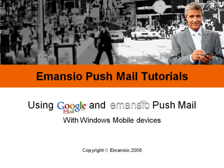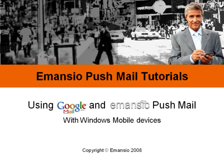Hello, and welcome to this Amancio Pushmail tutorial. Today, we're going to show you how to set up your Google Mail account to send email directly to your mobile device using Amancio Pushmail.